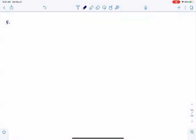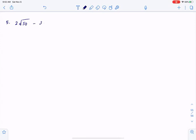Now, what if we had three terms? For instance: 2 square root of 50, minus 3 square root of 125, plus square root of 98. The process is pretty much the same.